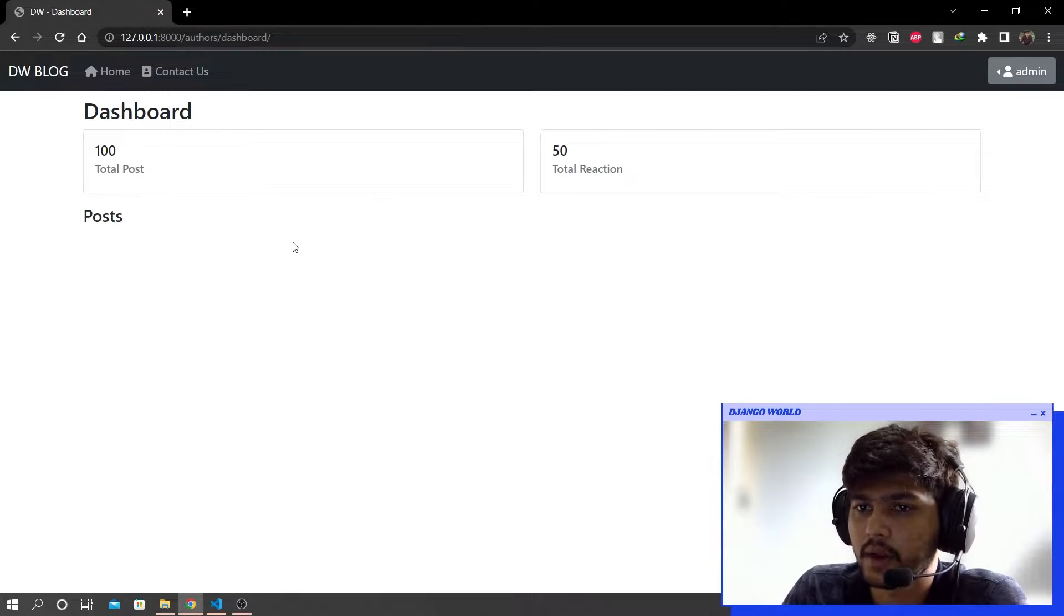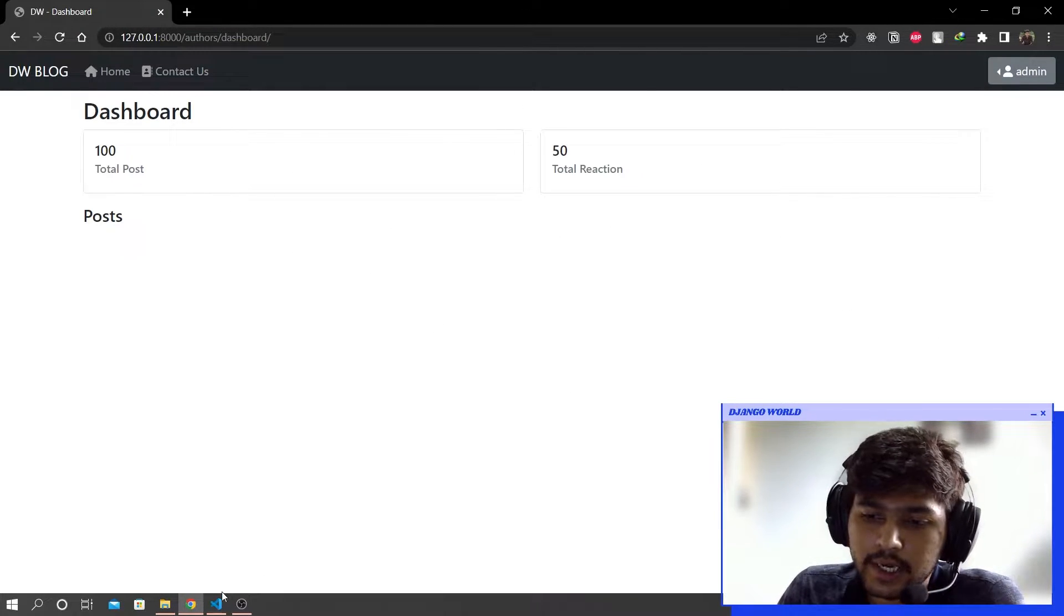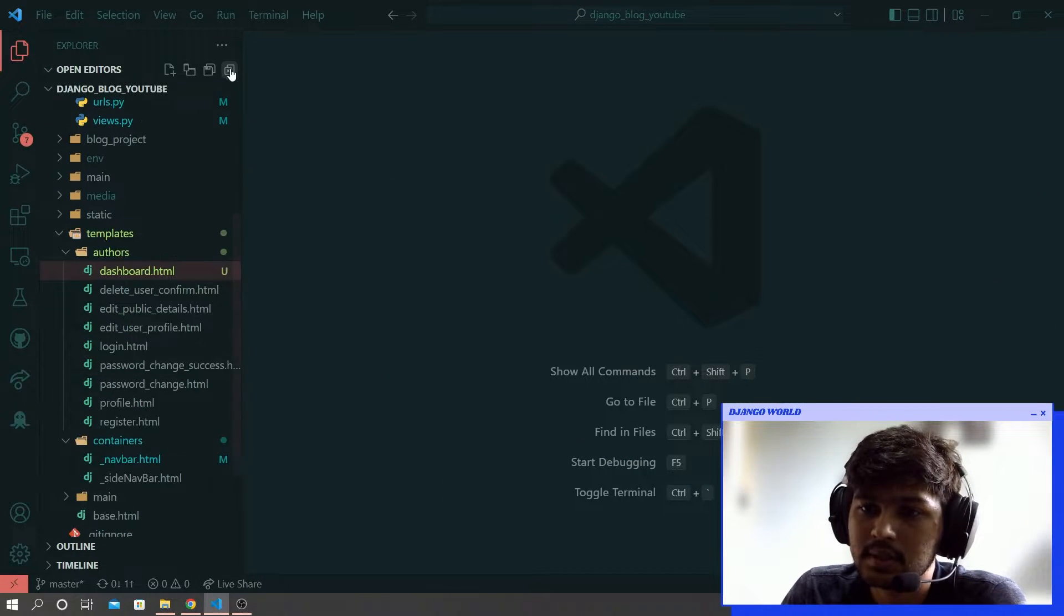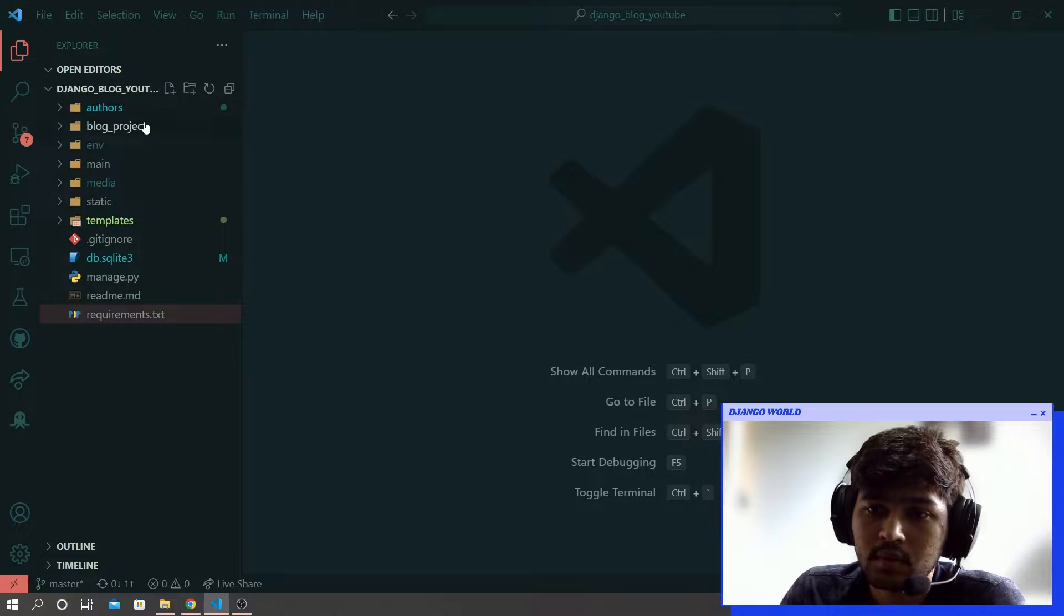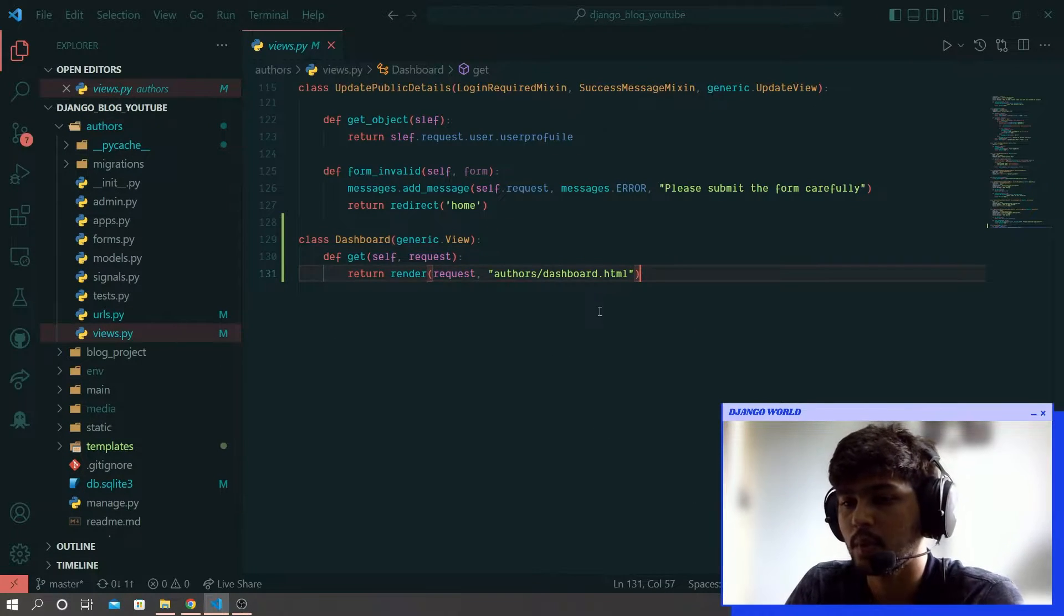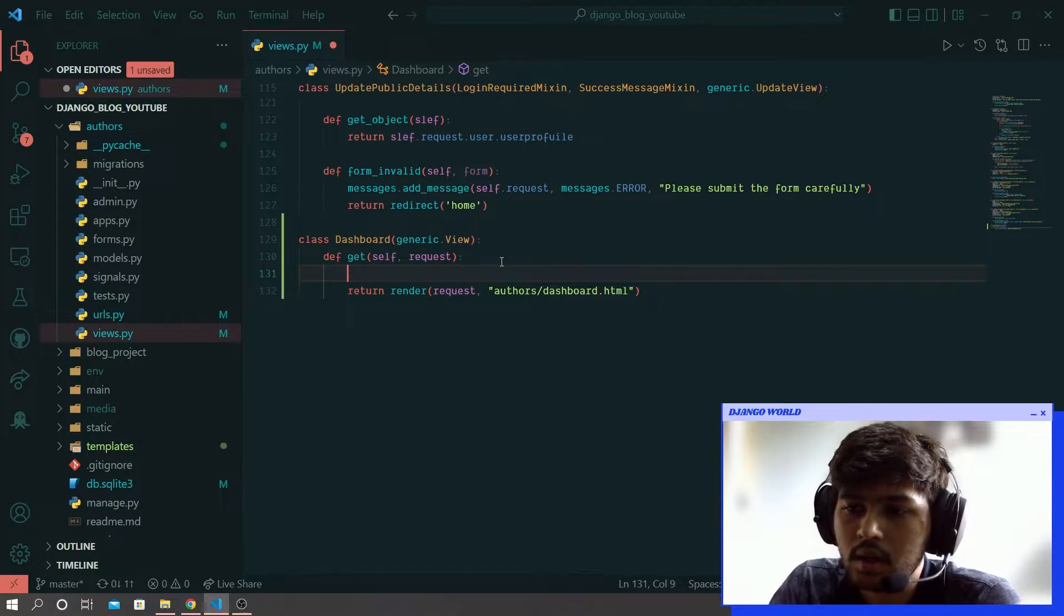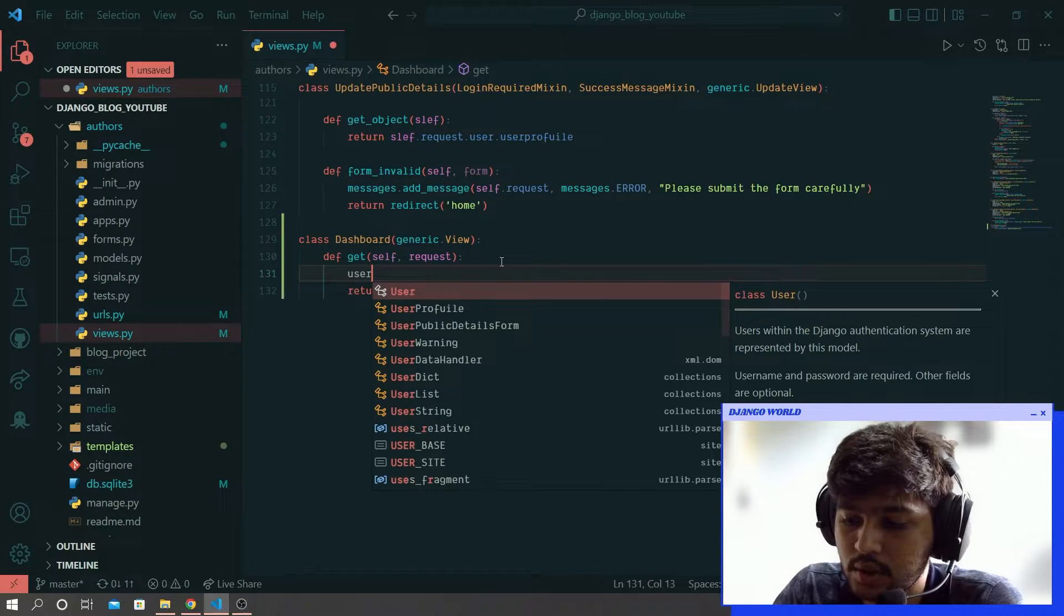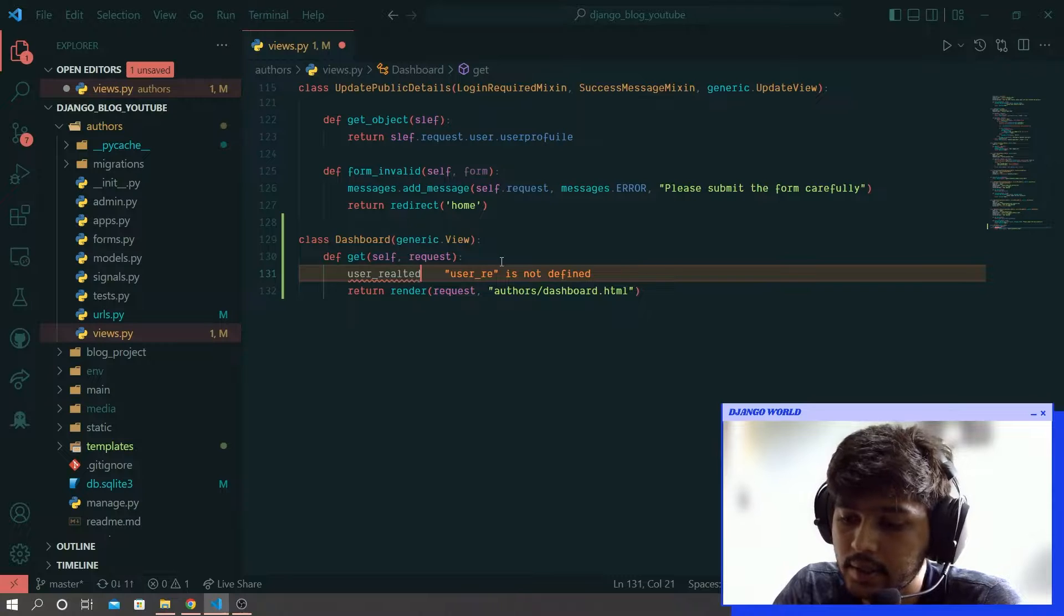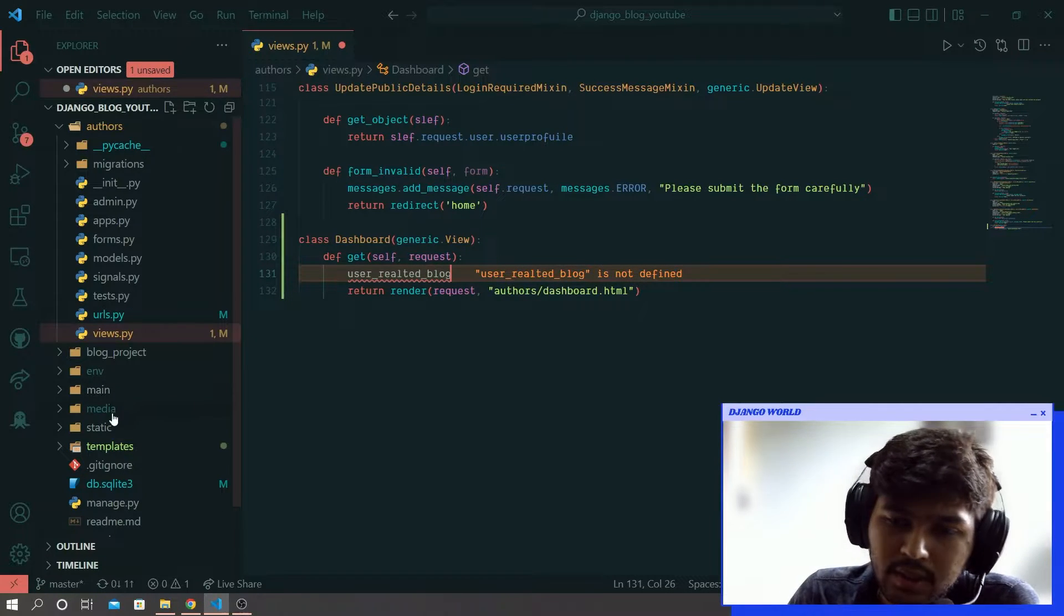So for that let's go to VS Code, close all the files, and in authors come to views.py. And here I will say user_related_blogs, or let's do one thing, go to templates and authors profile.